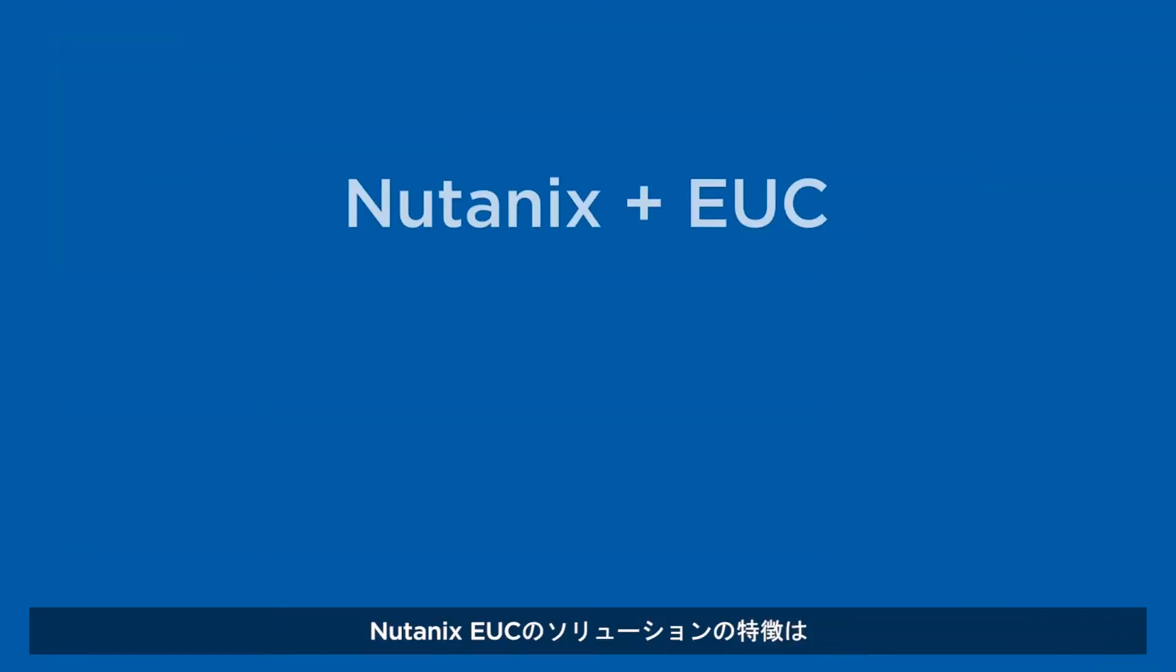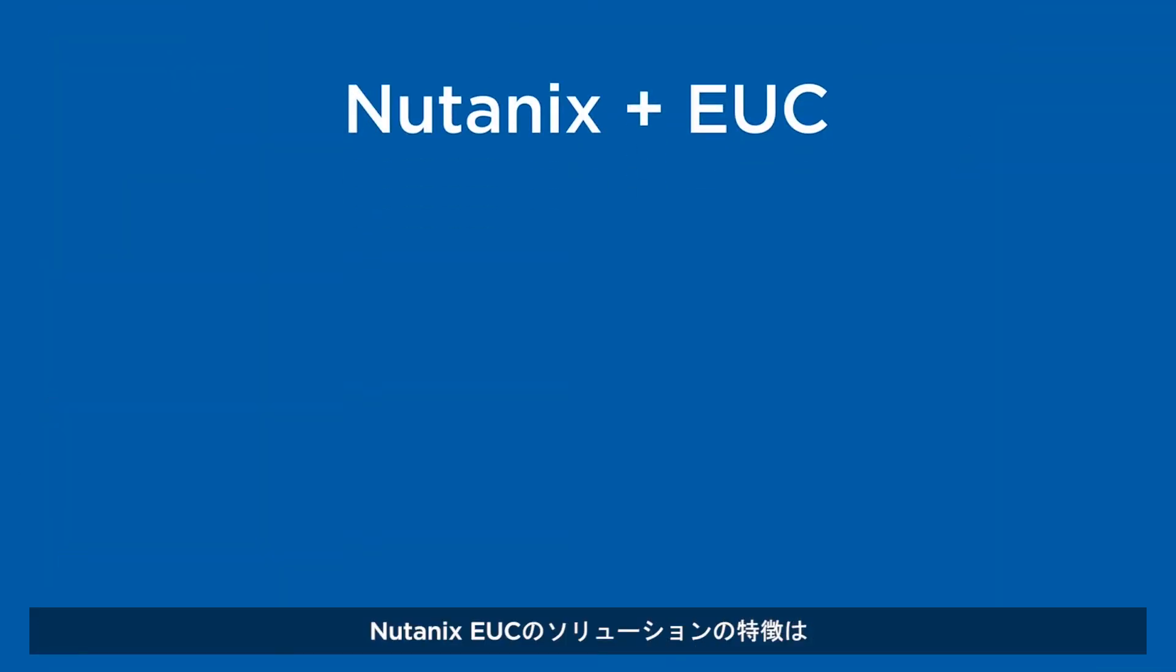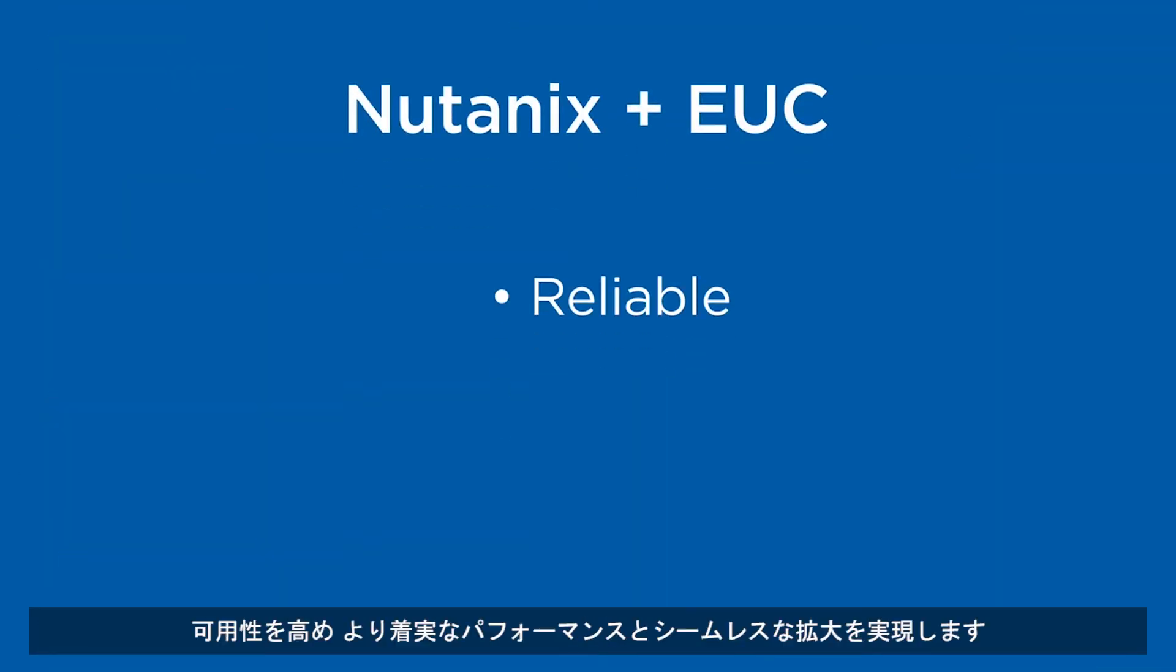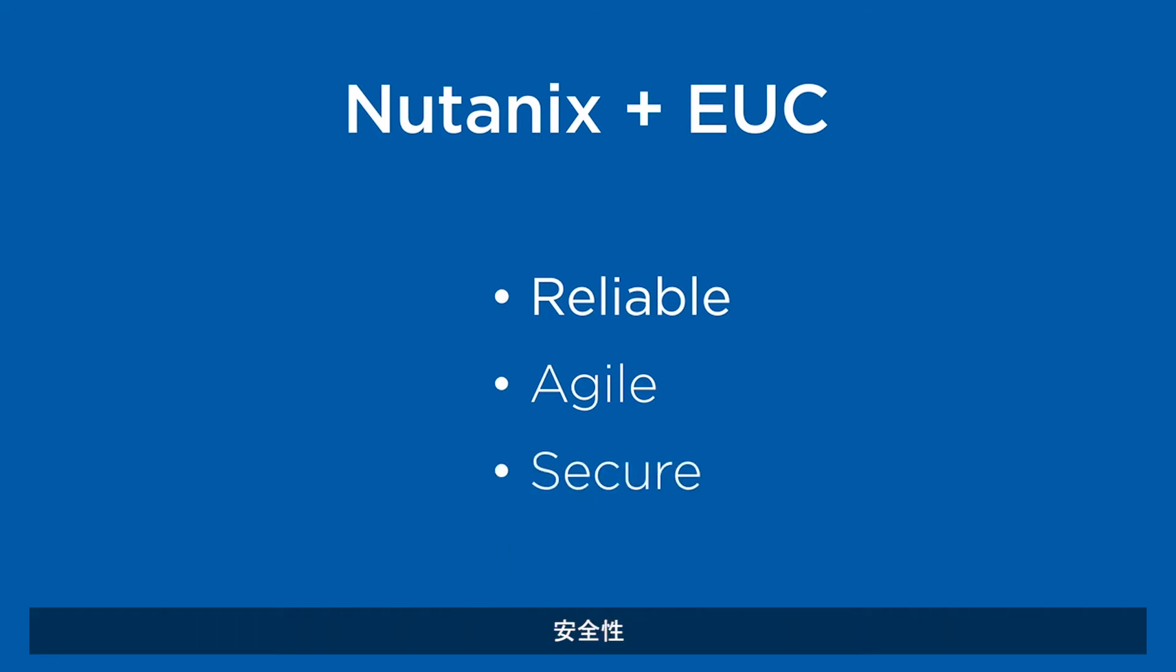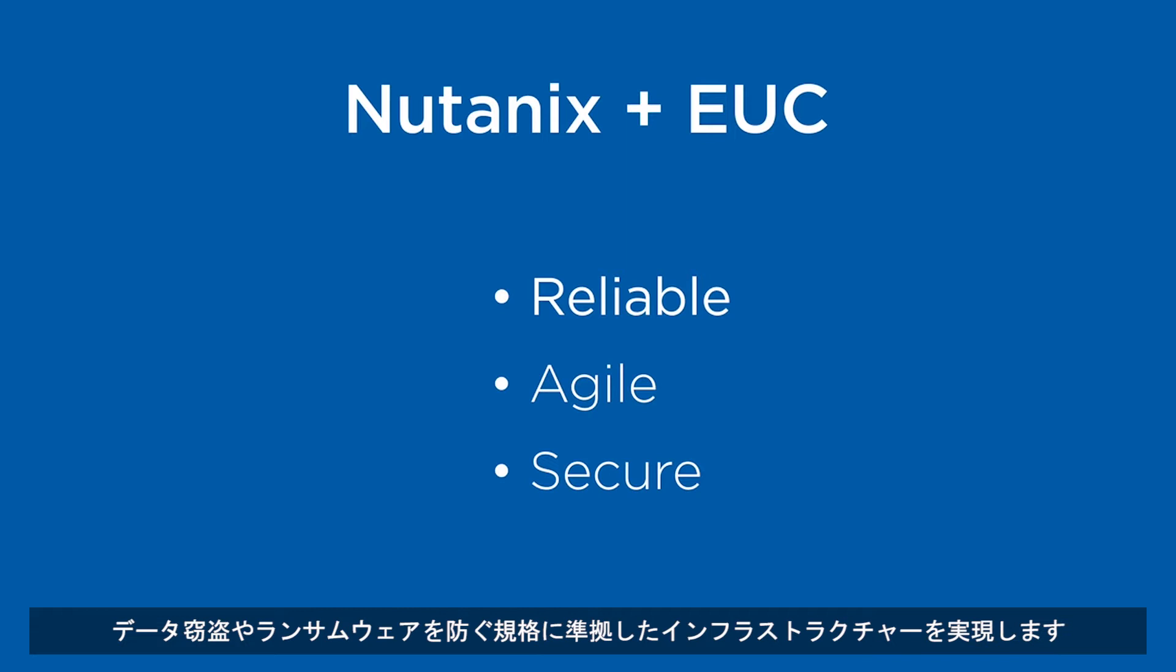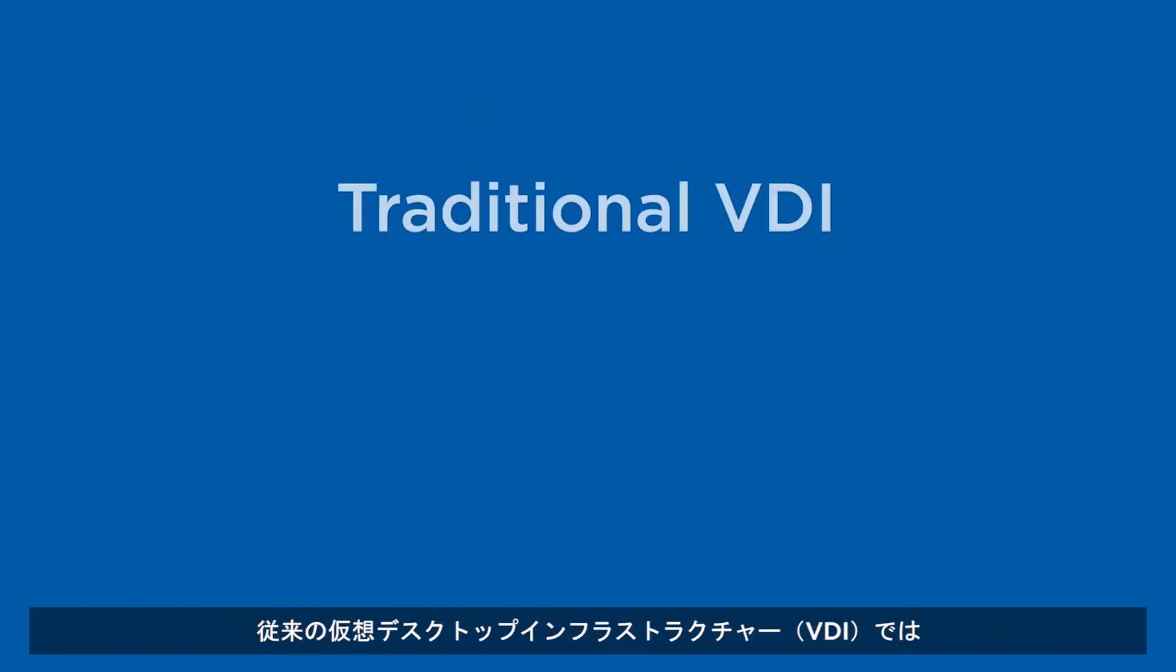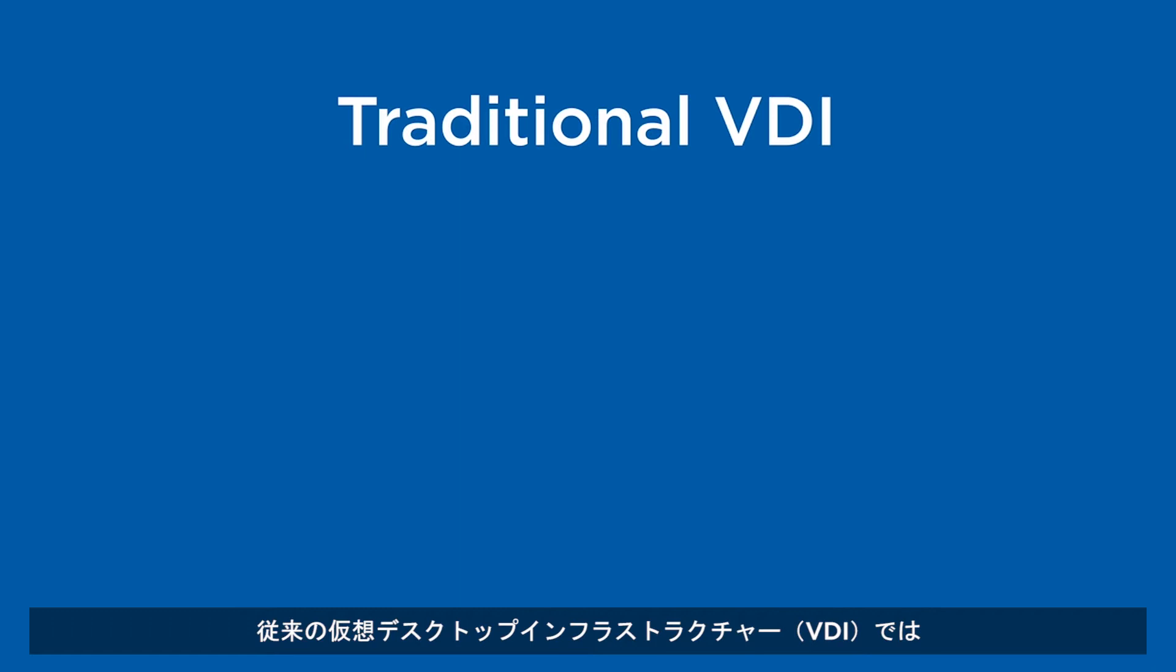Nutanix EUC solutions are reliable, providing increased availability, steady performance and seamless expansion; agile, to enable your end-user devices from multi-cloud to on-premises; and secure, to enable a compliant infrastructure to prevent data theft and ransomware. Traditional VDI isn't up to the challenge of providing a modern experience.